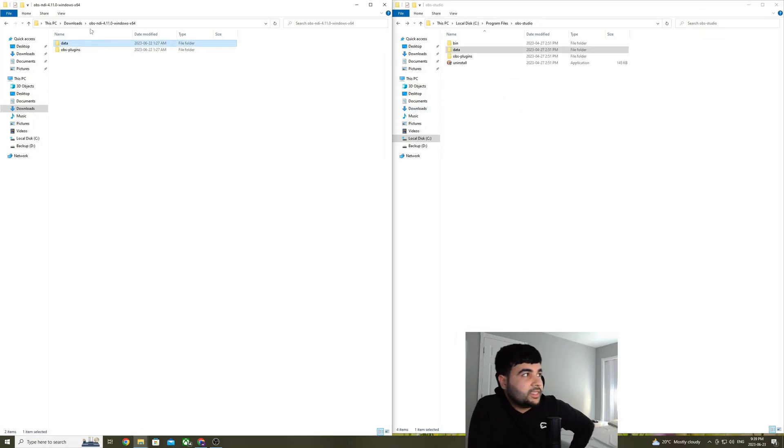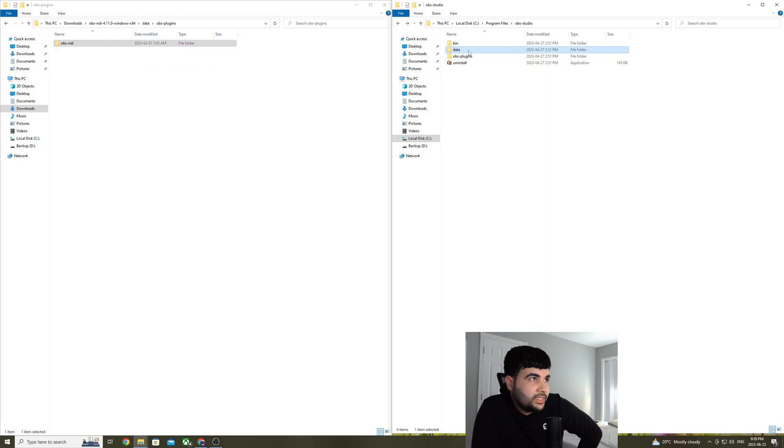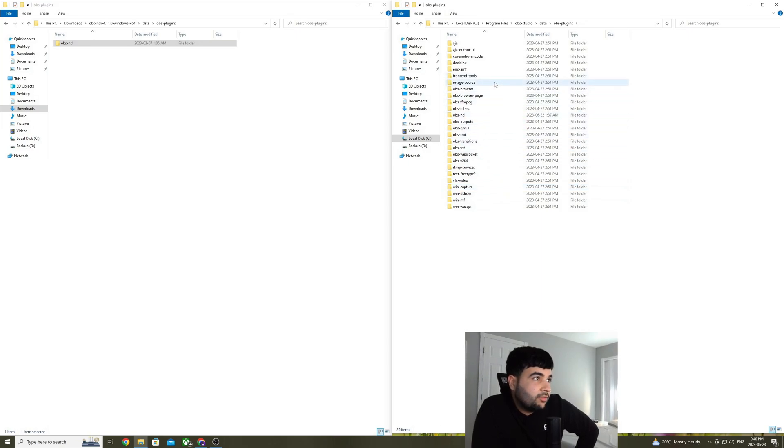The first thing that we're going to copy is data. So go in data, go in OBS plugins and copy this folder. And then go in data, go in OBS plugins in the OBS install directory and paste here. And you can tell I've already pasted it right here, OBS NDI.